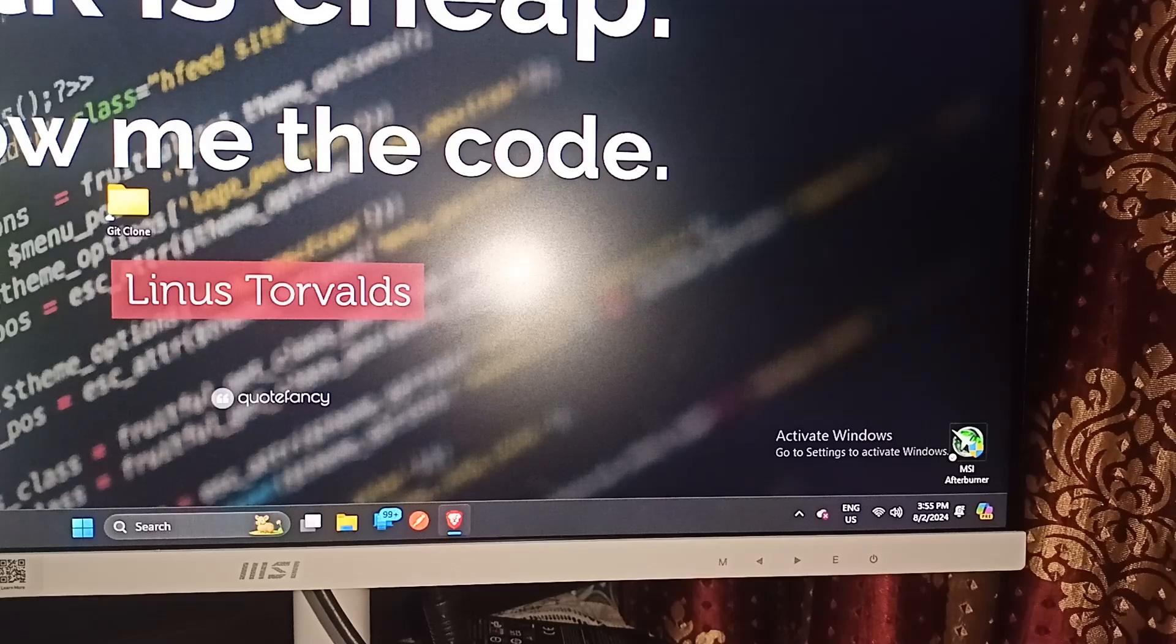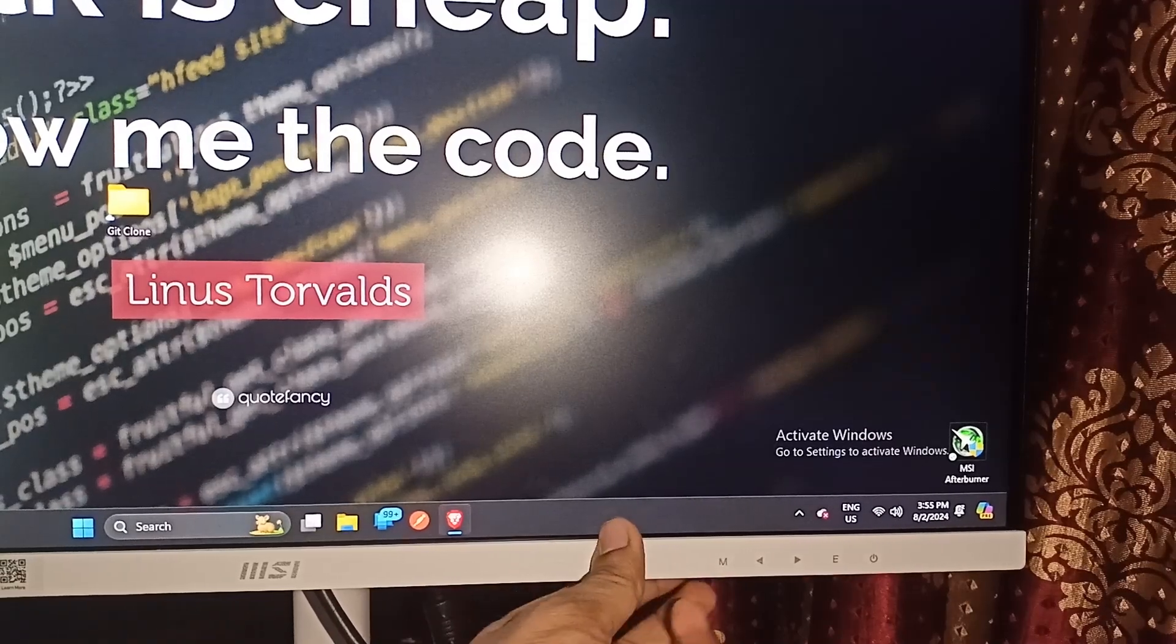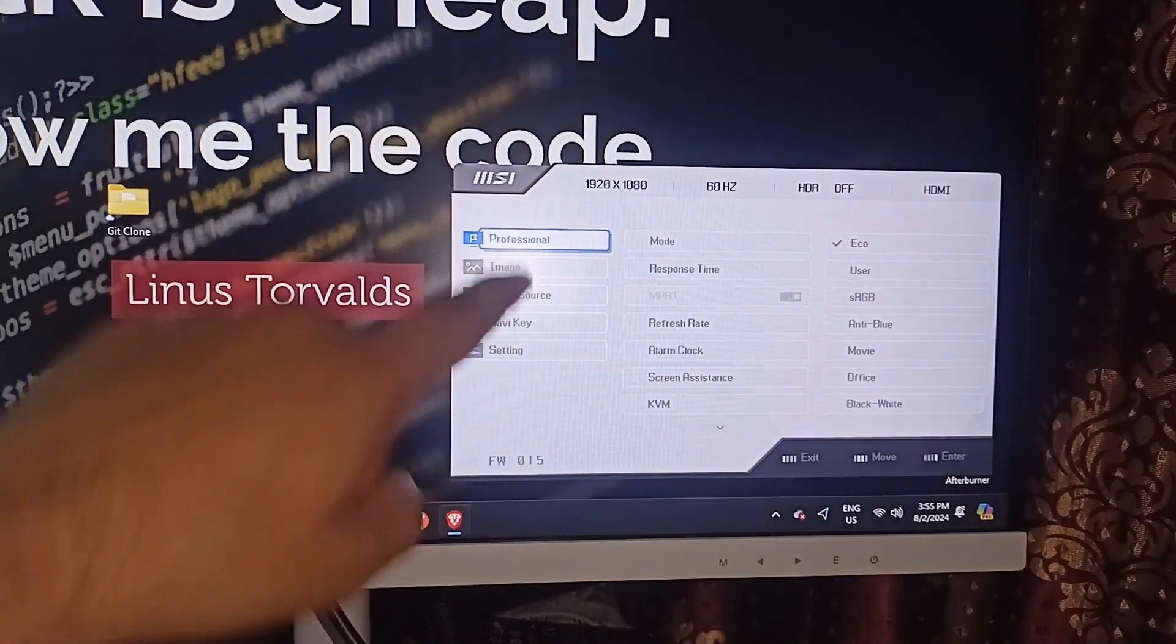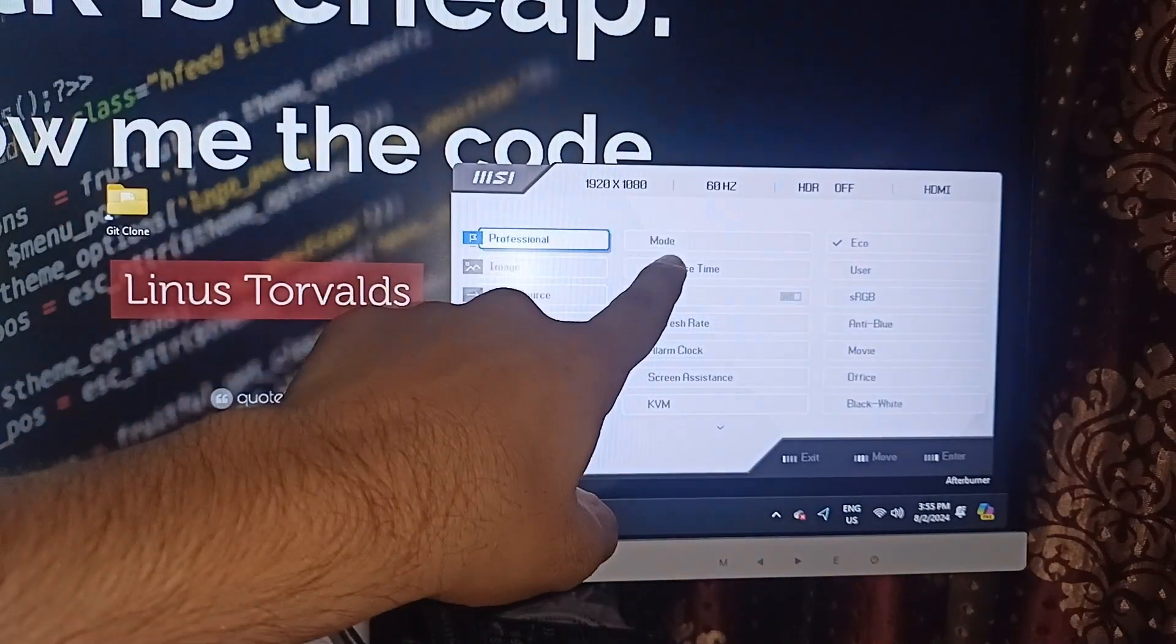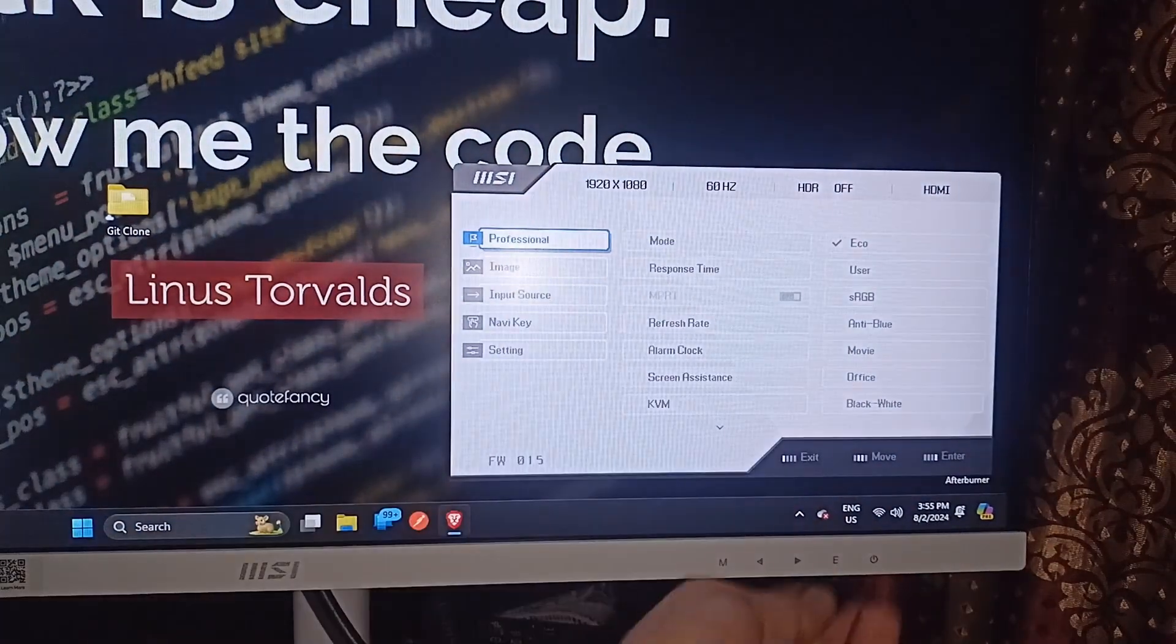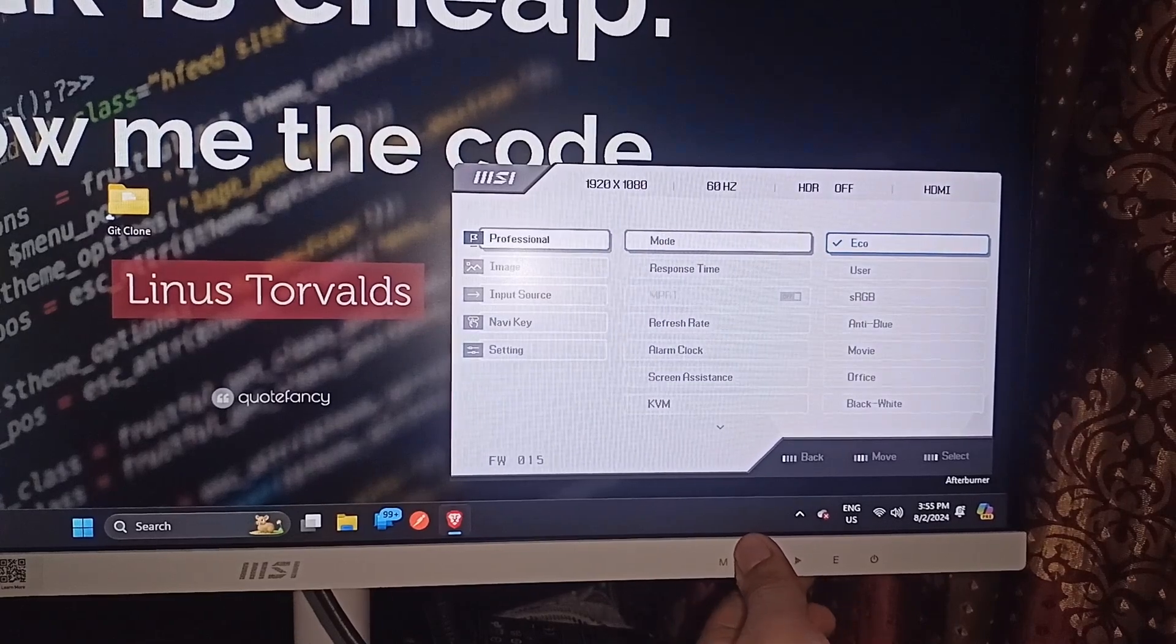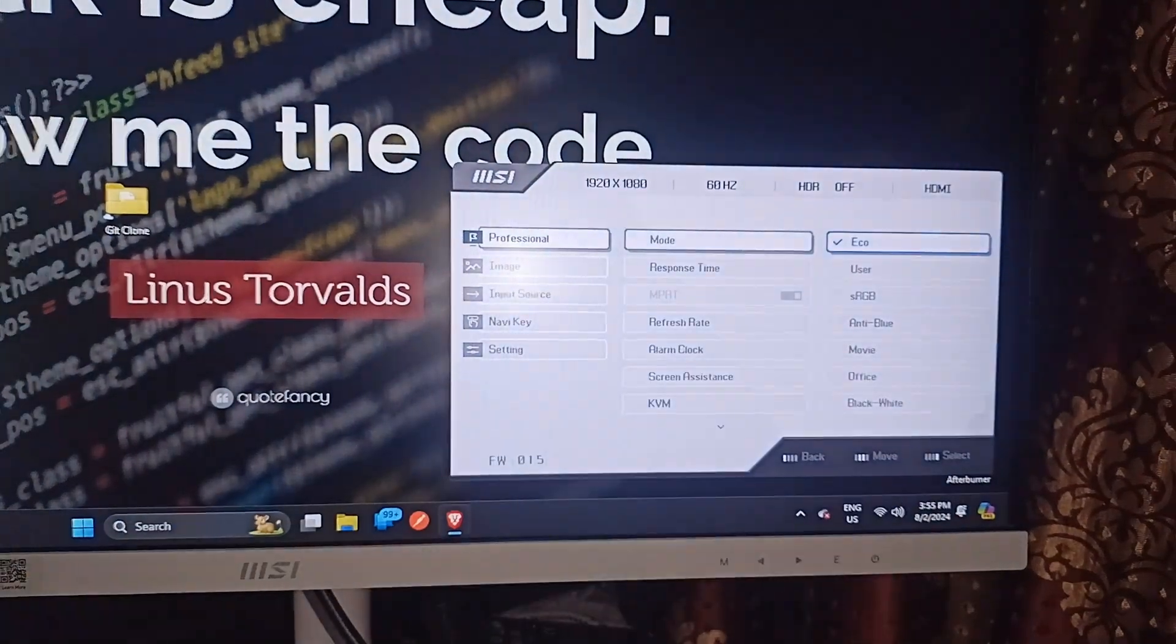Firstly, you have to open the monitor setting by pressing the M button under the monitor. Here you will see in the professional section a mode button. In the mode section you will see all these settings. You can press enter button to access all these settings. Right now my monitor is in eco mode.